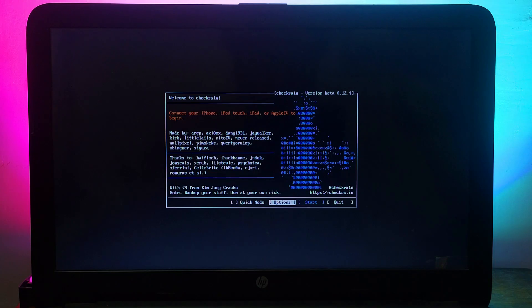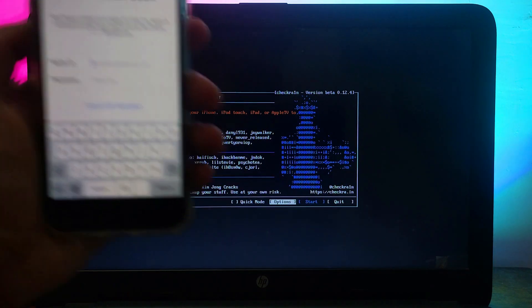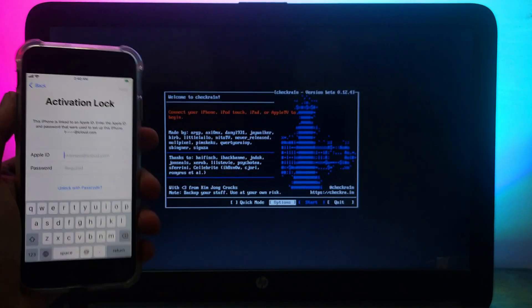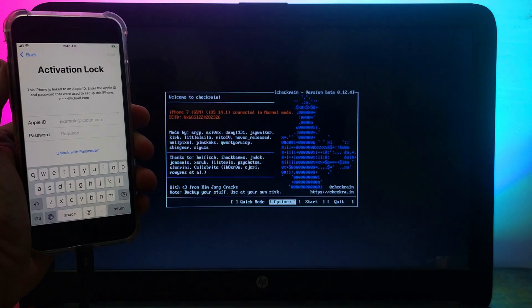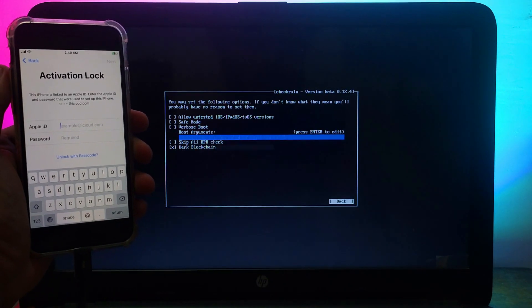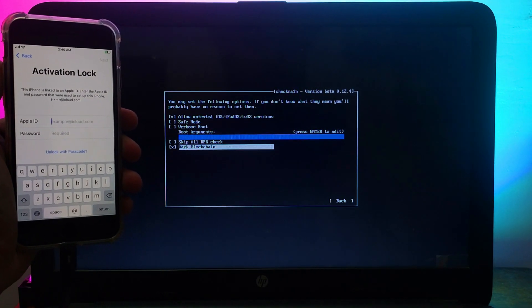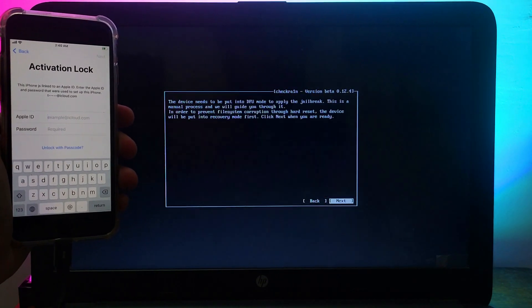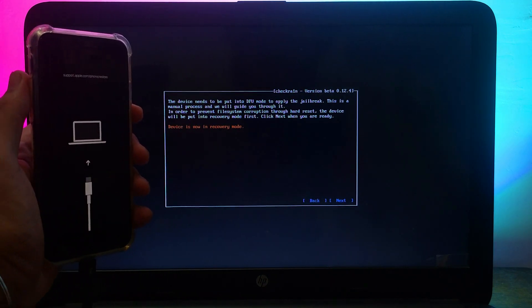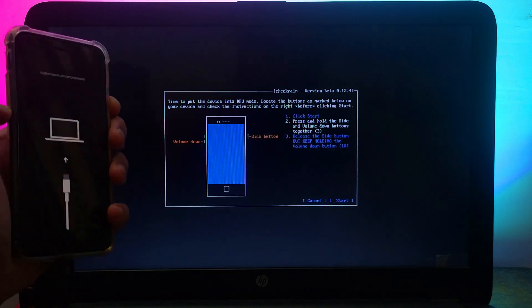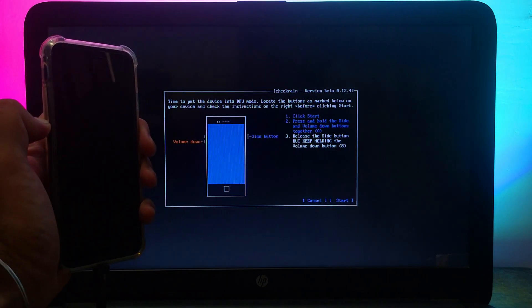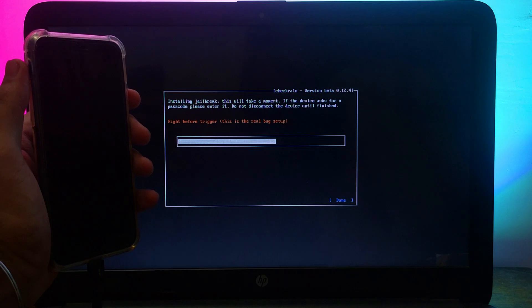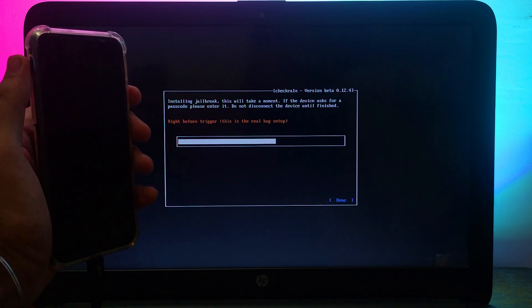Now you have to connect your device. If you are on the latest iOS 14.7.1 or lower, you need to allow the untested iOS option. If you are on an A11 device, you need to allow the skip A11 BPR check in order to jailbreak. After that, simply put your device into DFU mode and follow the instructions on the screen and then it will start jailbreaking.